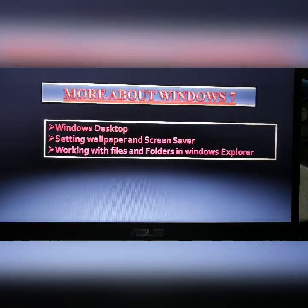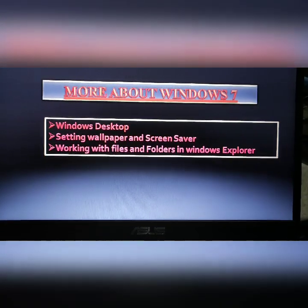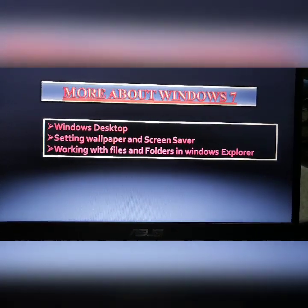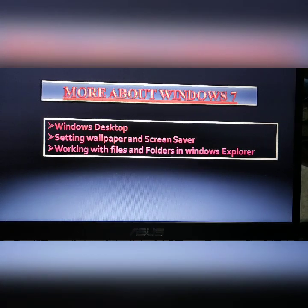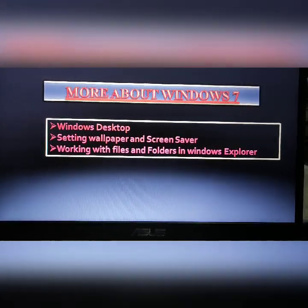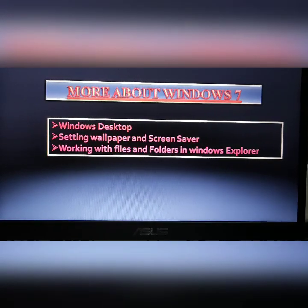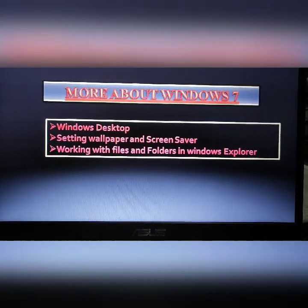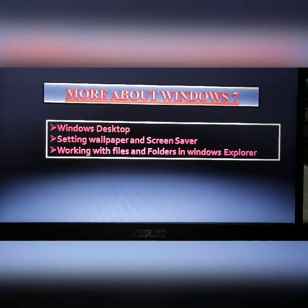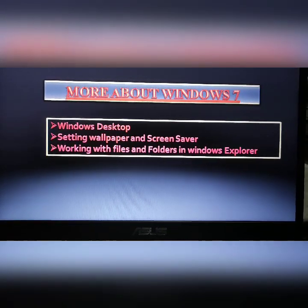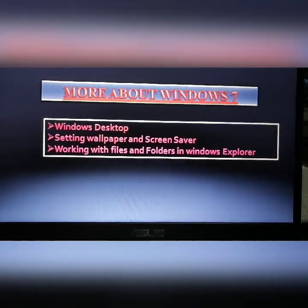In the previous class, we learned that a computer system is made up of hardware and software. One of the most widely used and user-friendly operating systems is Windows. In this chapter, we will learn about Windows Desktop, setting wallpaper and screensaver, and working with files and folders in Windows Explorer.